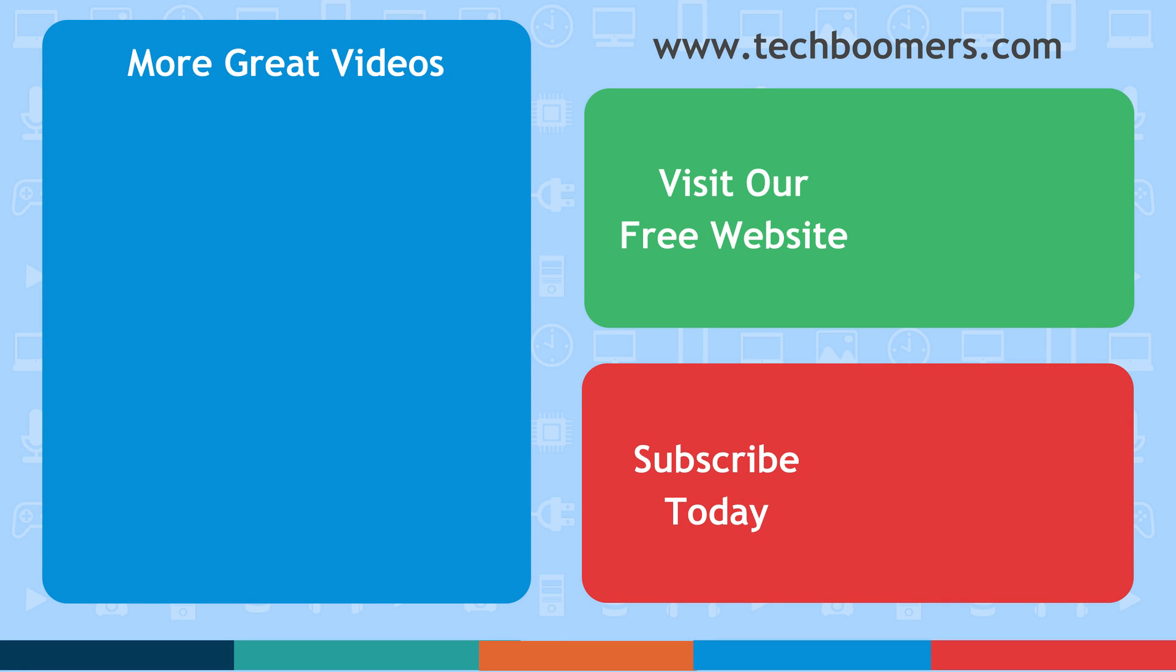If you found this video helpful, we'd love it if you'd hit the thumbs up button below. Check out TechBoomers.com for over 100 free courses on all of today's most popular websites and apps.